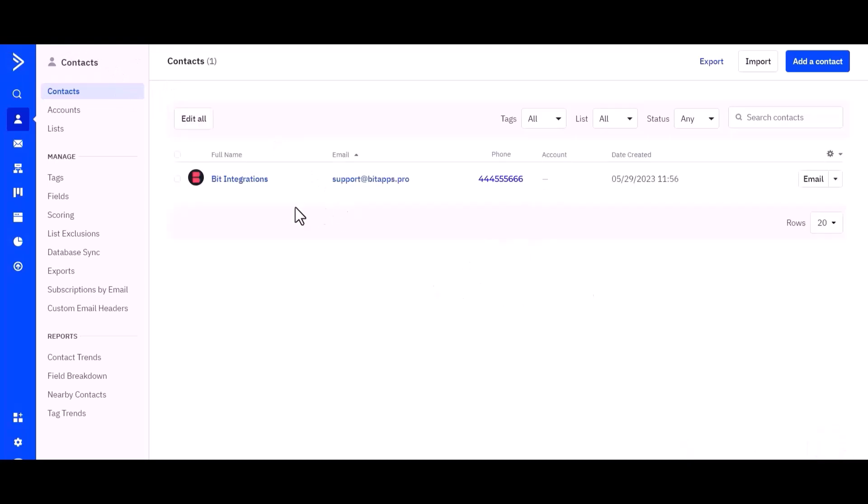You can see the data came successfully into ActiveCampaign. Thanks for watching.